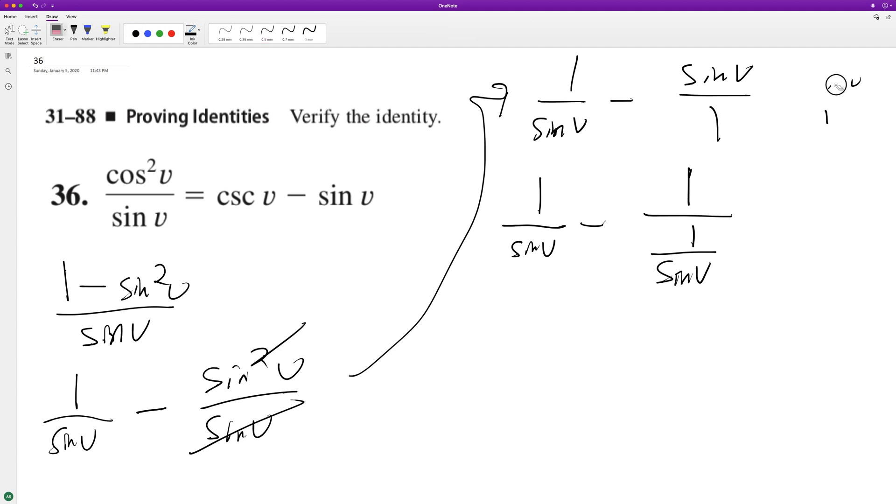So anyway, you can actually rewrite one over sine v as the cosecant.